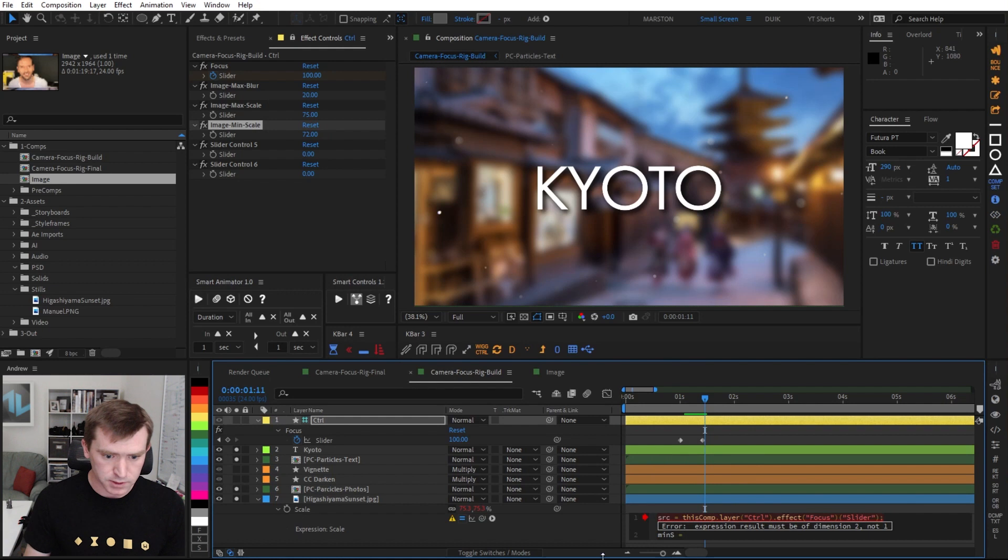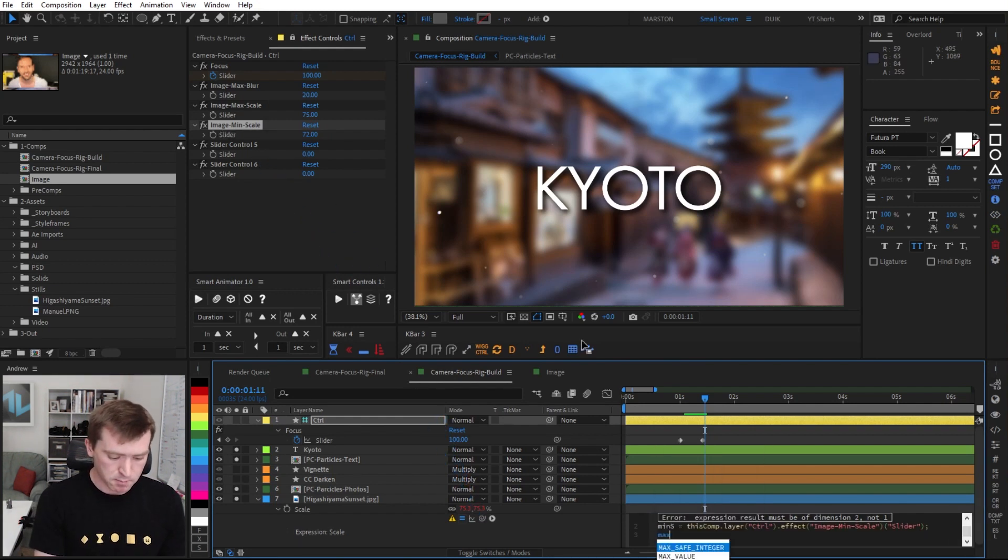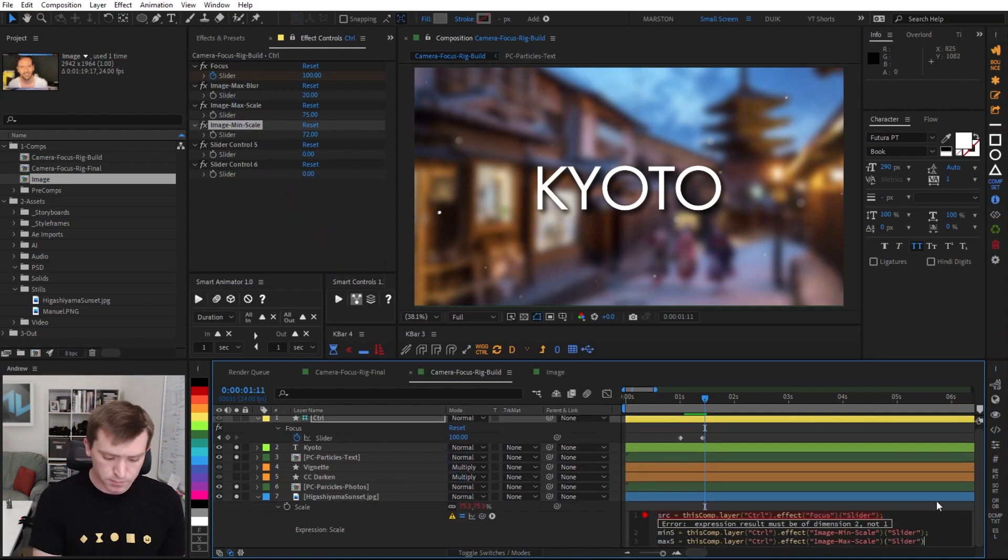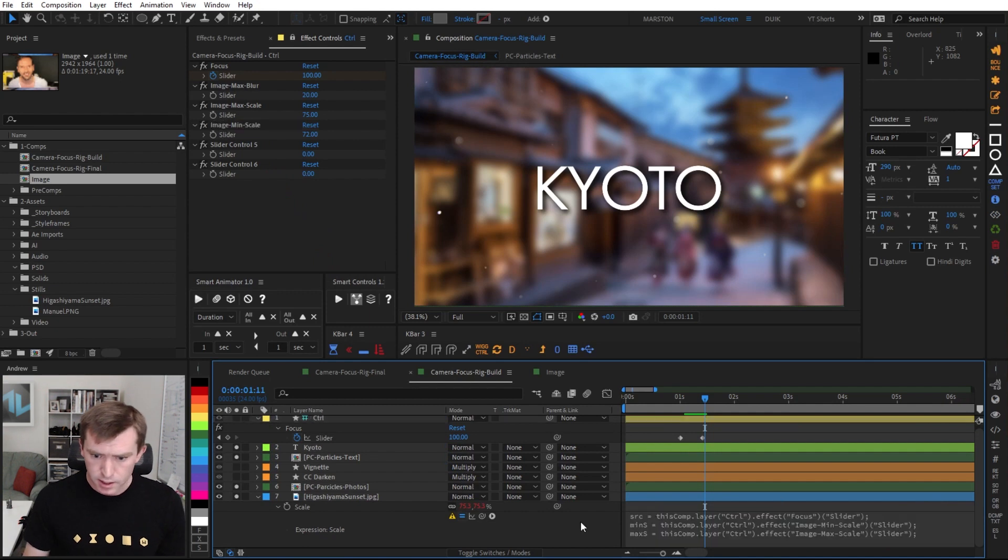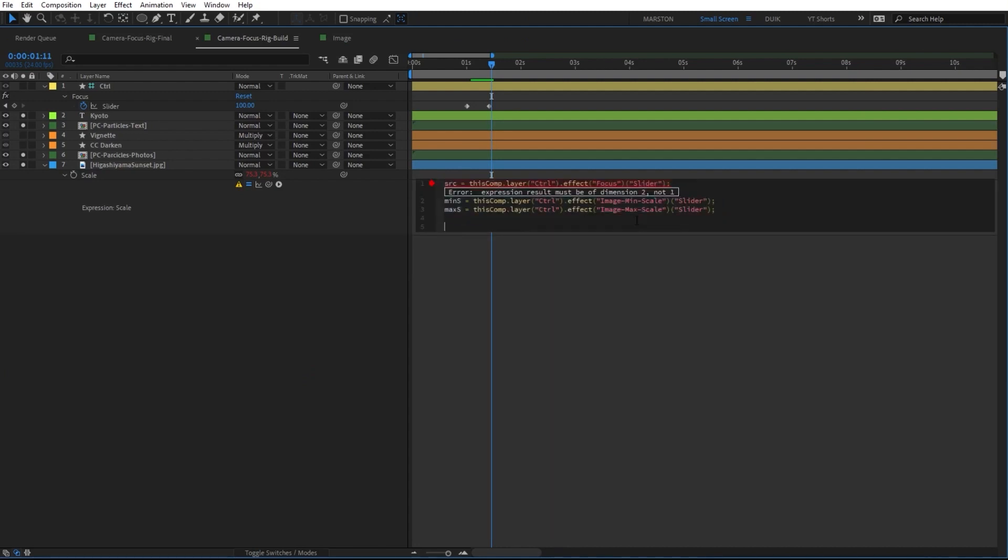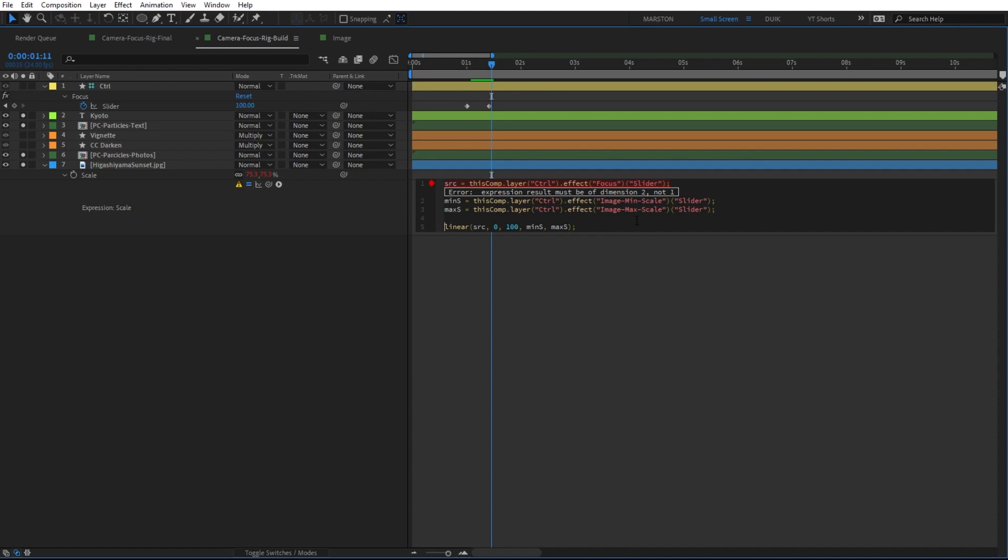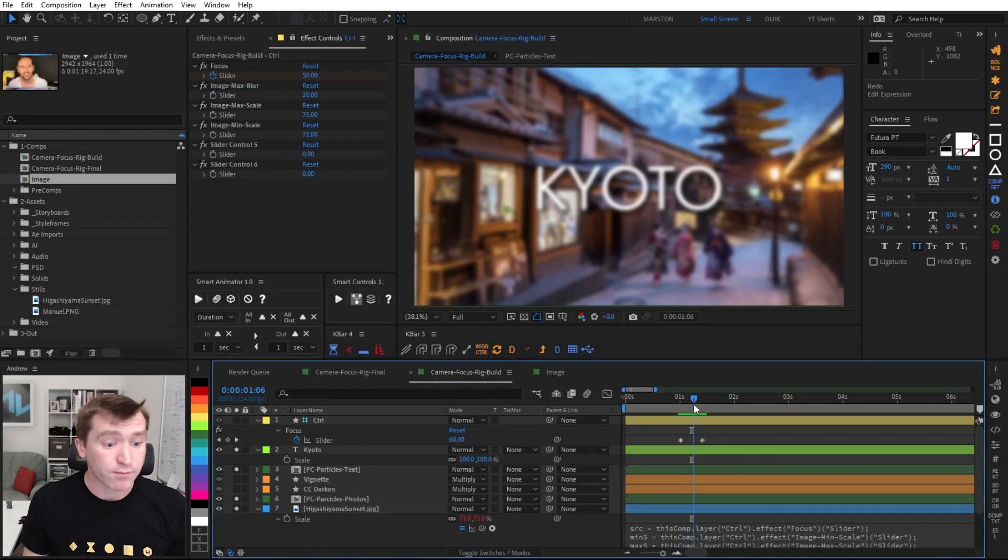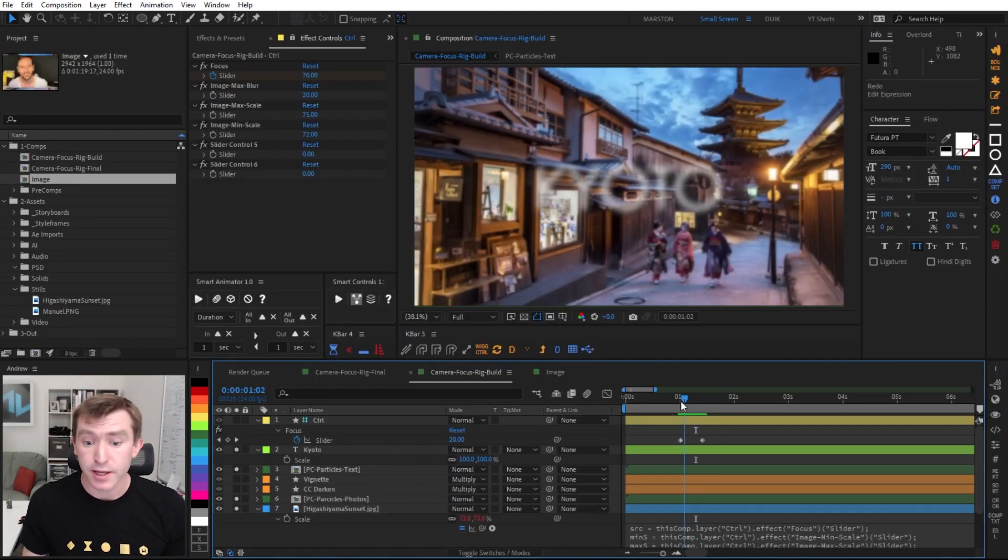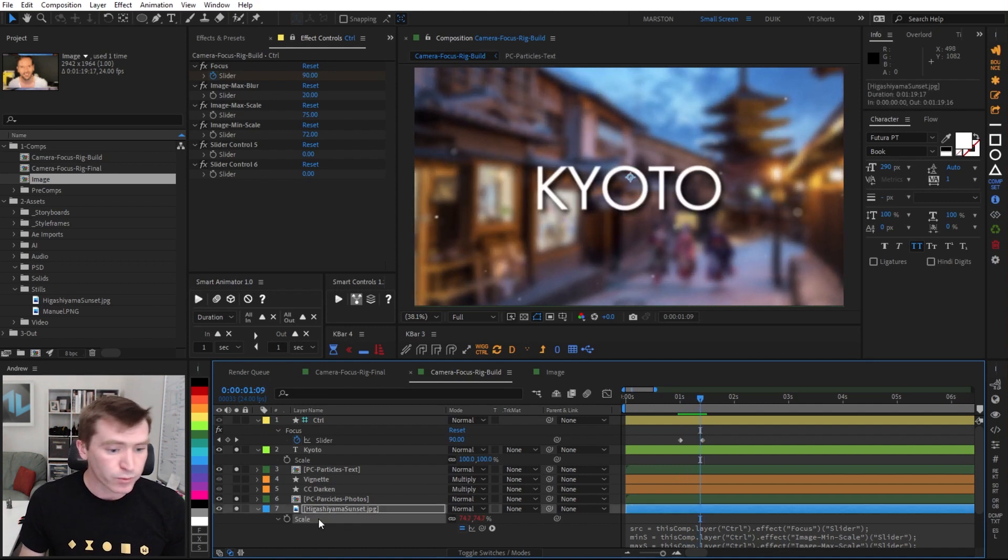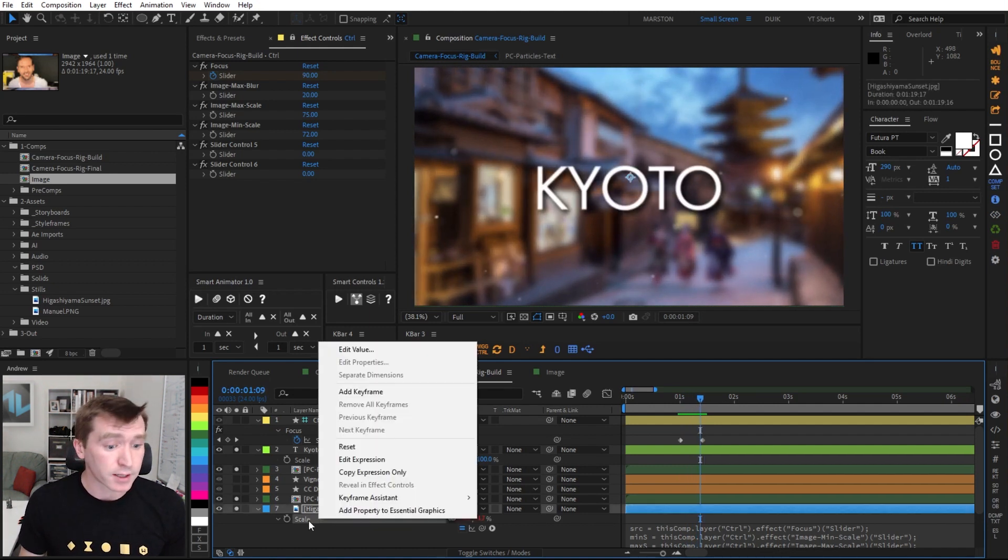And now on that expression, we can declare some variables. Min s for minimum scale, pick whip to that minimum scale value. And max s for maximum scale, pick whip to that maximum scale variable. And then with that set up, I'm going to hit tilde so we can see what we're doing. I'm going to create some space here. And then I'm going to write very similar linear expression. So as our source goes from zero to 100, then we want our scale to go from our minimum scale value of that slider on the control layer to the maximum scale value. Now, this won't work as is because scale needs two properties in an array. So we're going to make this linear expression a variable called s for scale. And then our final output will be an array of scale, scale. So now you can see that as our focus slider changes, then the scale of our background image also changes.